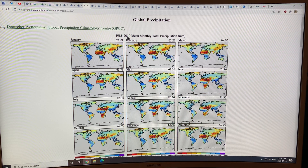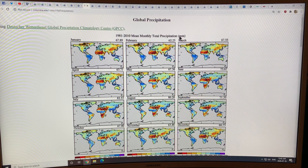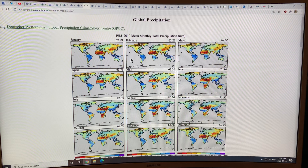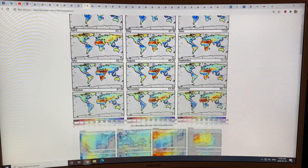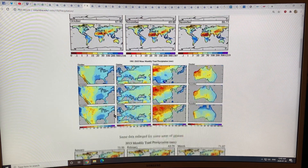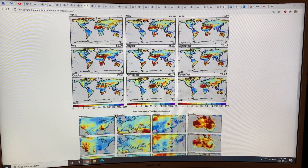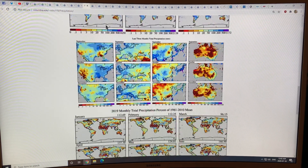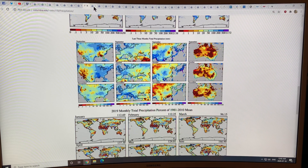There's lots of data on global precipitation and how it changes. This shows the 1981-to-2010 mean monthly total precipitation in different months globally.